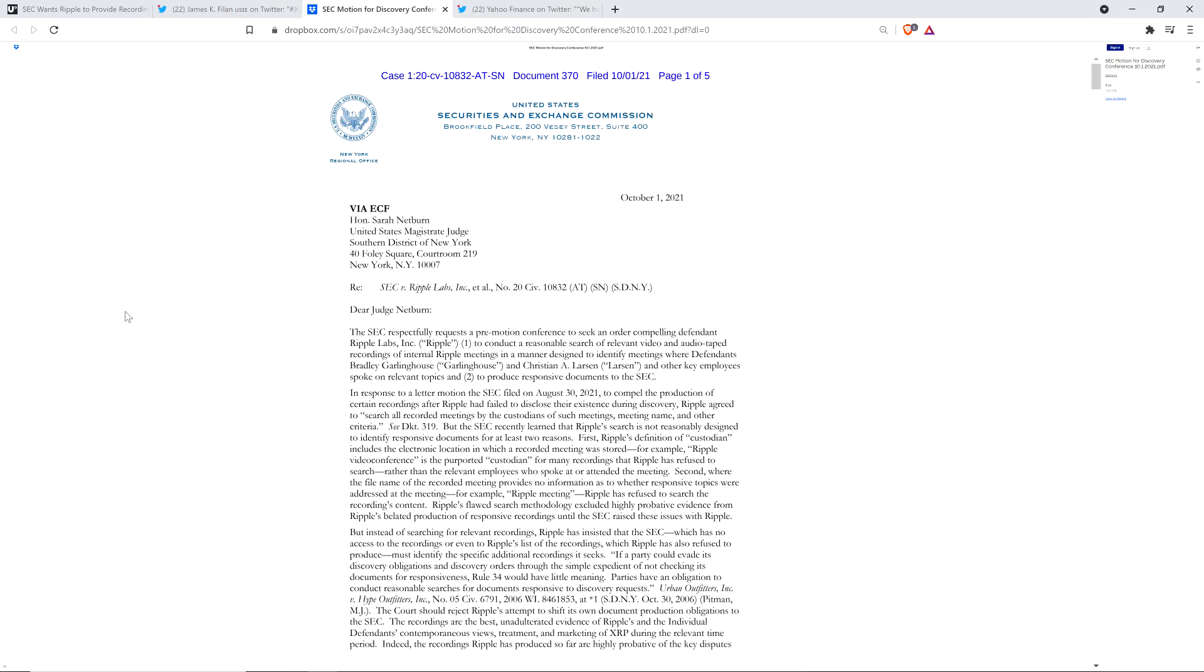This is what the asshats do. There's a reason that I call them what I call them. It's disingenuous, it's unethical, and they're the ones that brought this upon themselves, and now it's Ripple's fault for not giving them what they didn't ask for. But they're pretending like they did ask for it, but then they admit in this that they didn't. You'll see as I go through this.